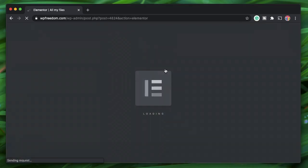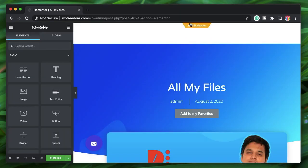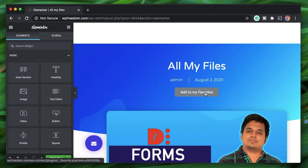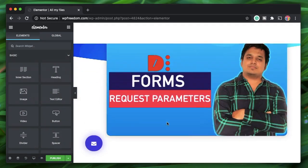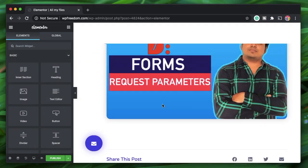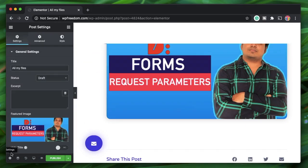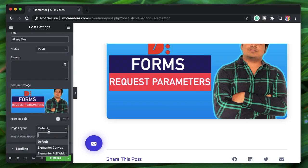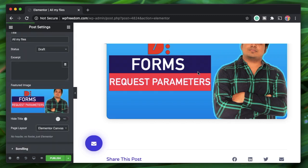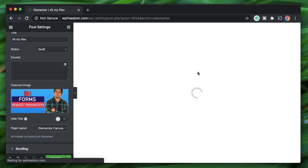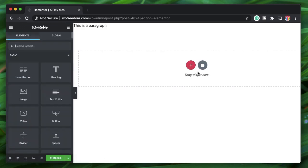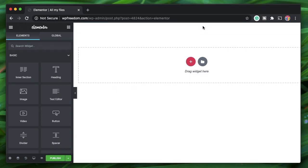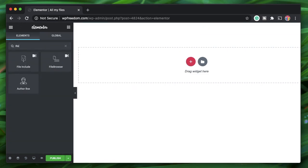It takes us to the Elementor interface where we can list out all our files. It created a new post and applied the single post design using my template. I'll click on Settings and change the page layout to Elementor Canvas so we just have the Elementor content and not the post content coming from Gutenberg.